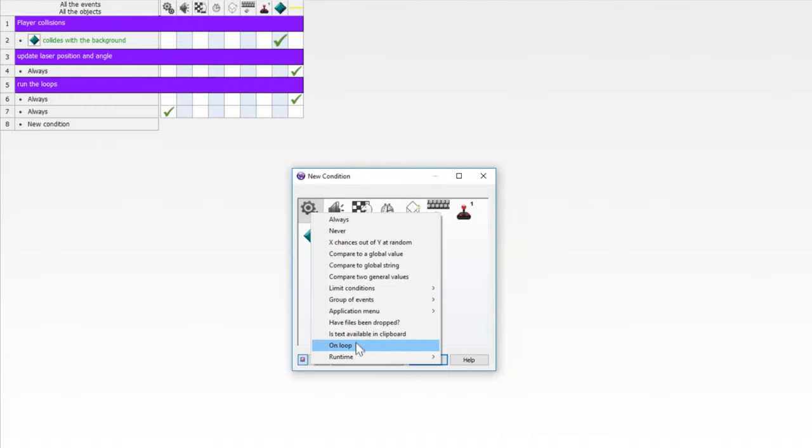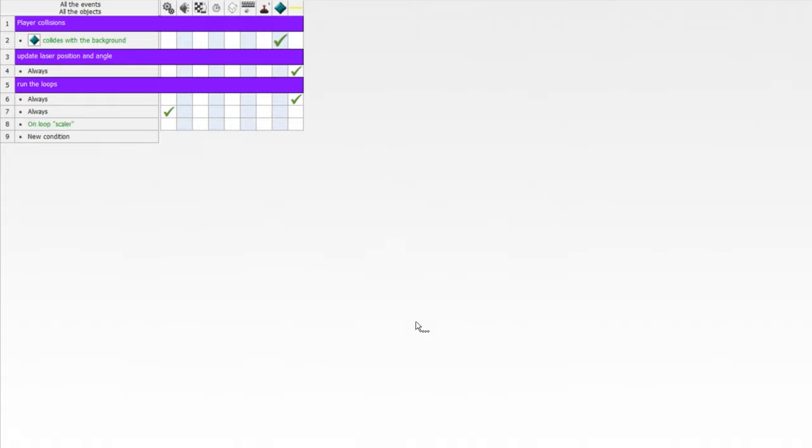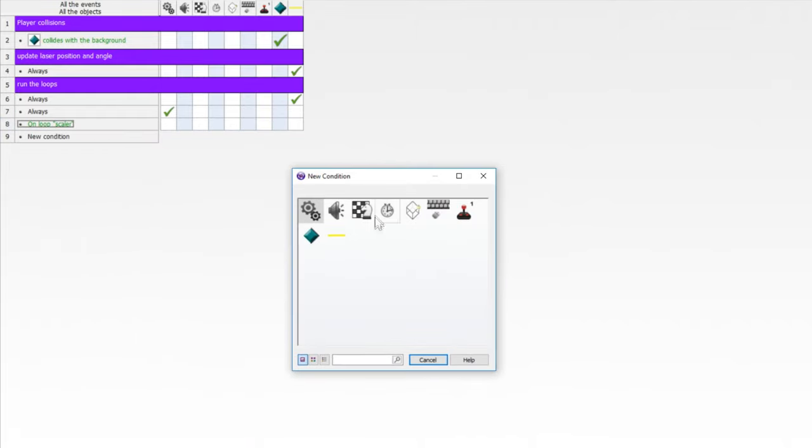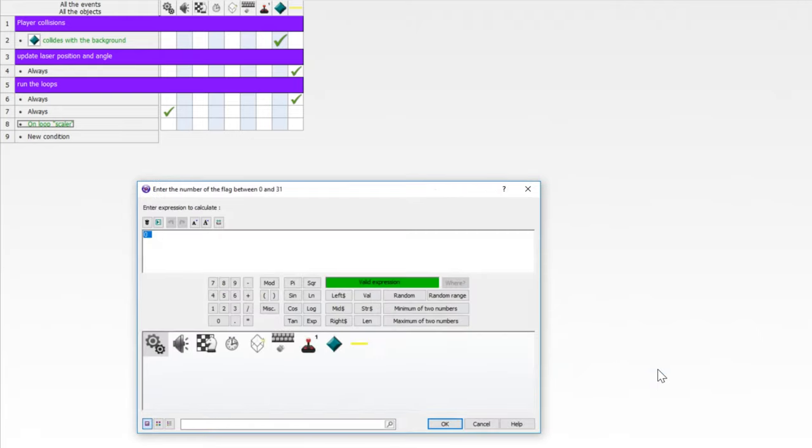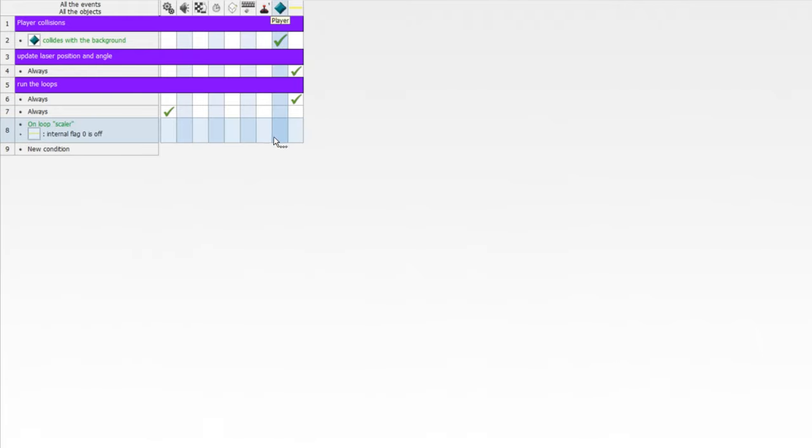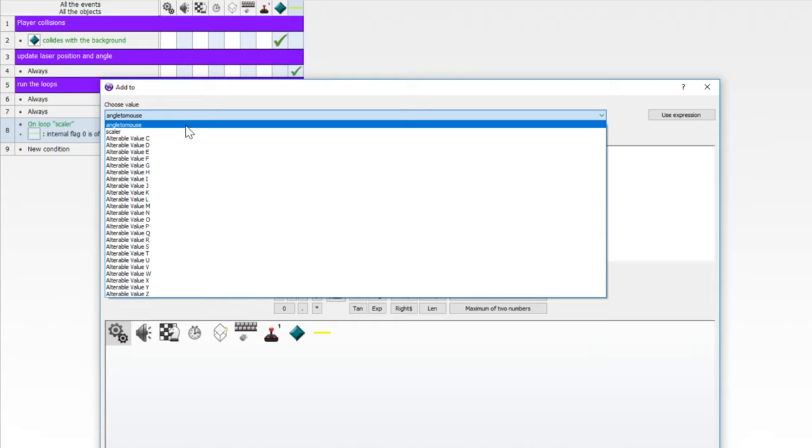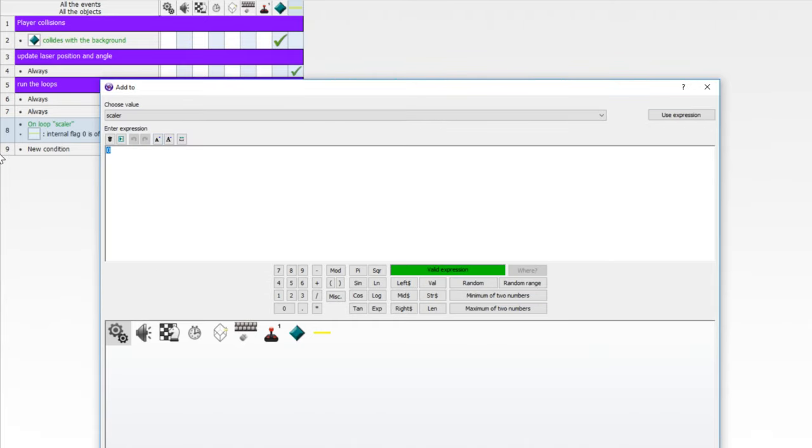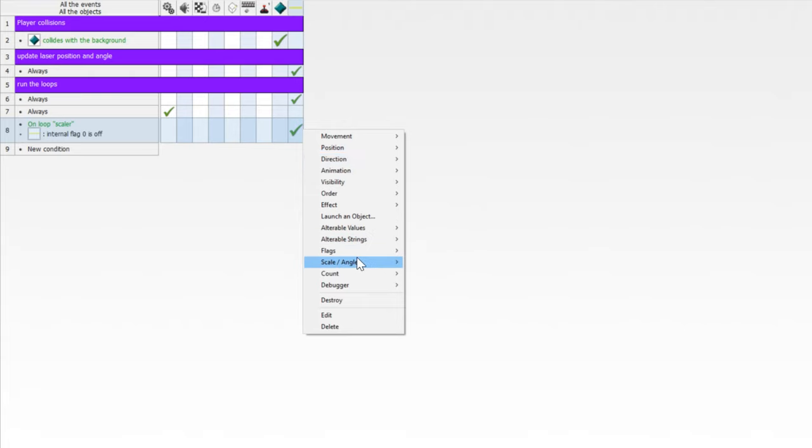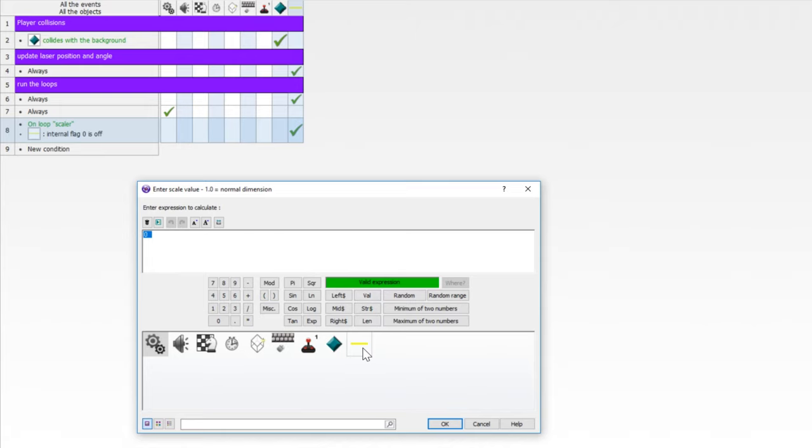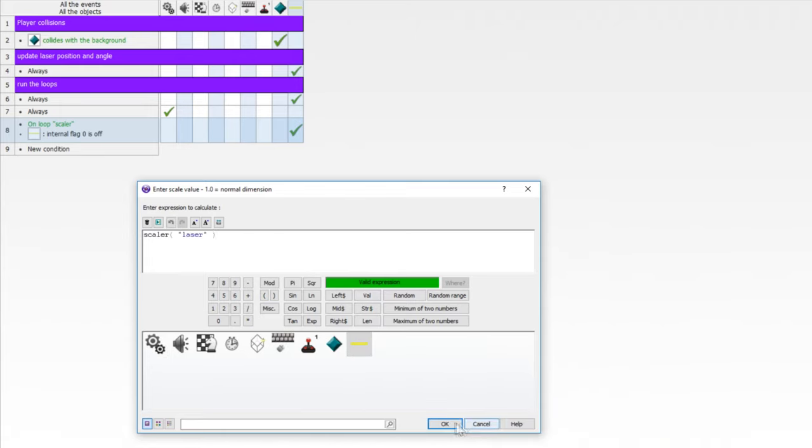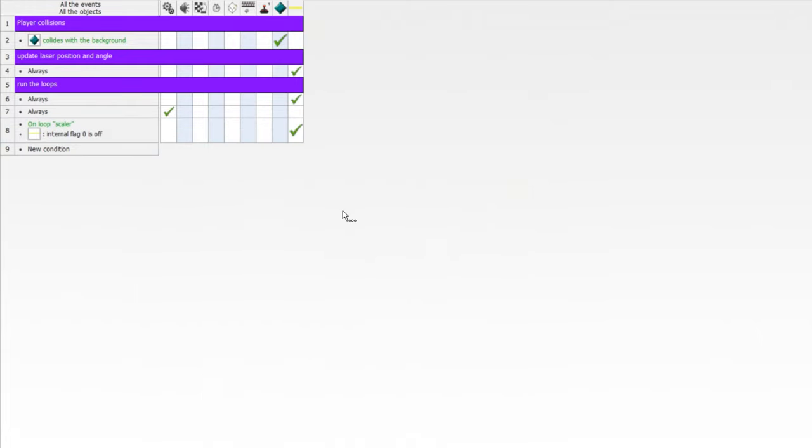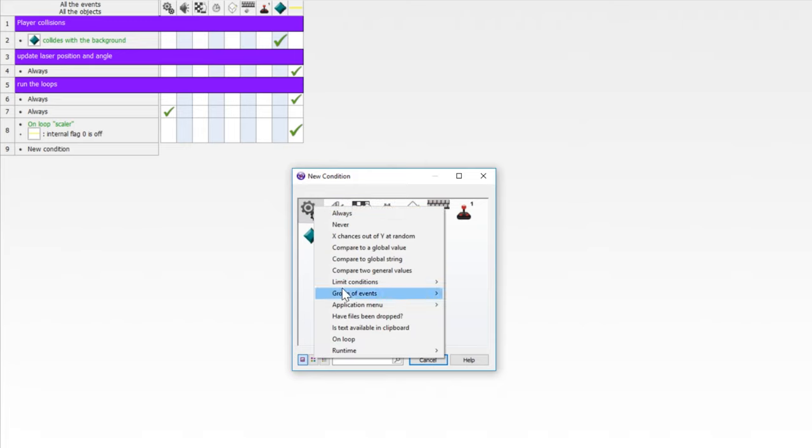Now we need to do an on loop and on loop scalar. And we need to add more to this condition. Ask if the flag is off. So flag zero is off. At this point, we want to increase the length of our laser. So we want to add to the alterable value of scalar. And this is going to be pixel perfect. So we do this by 1.0 divided by the original size of our laser, which was 32 pixels. So 32.0, because we want this to be a float. That's pixel perfect. So now we need to also make sure that we set the scale on the X. We're setting the X scale of our laser to the value of scalar. And we'll use one for maximum quality.